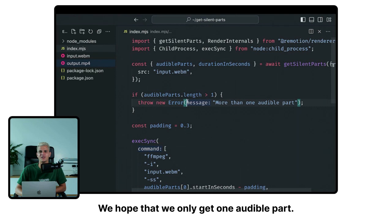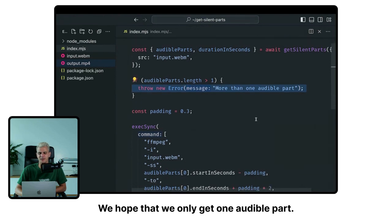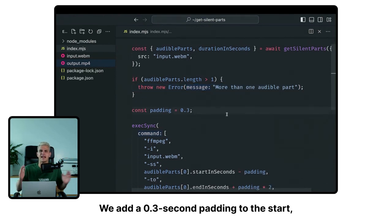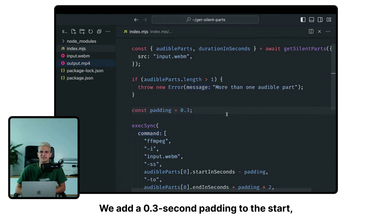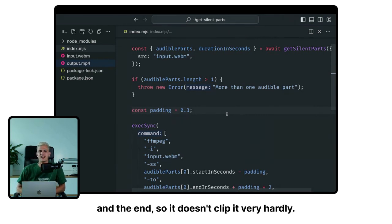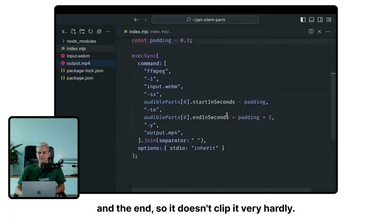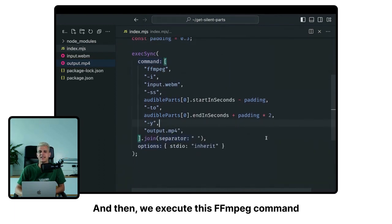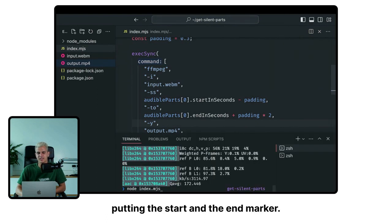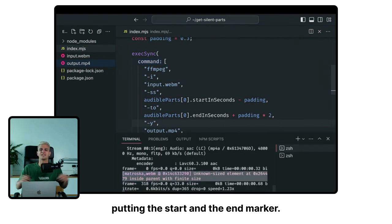We hope that we only get one audible part. We add a 0.3 second padding to the start and the end, so it doesn't clip it very hardly. And then we execute this FFmpeg command, putting the start and the end marker.